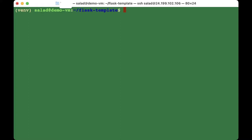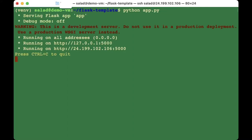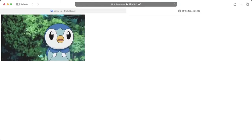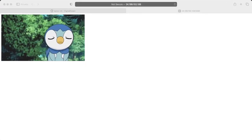First we need to allow port 5000 by typing 'sudo ufw allow 5000'. Then type 'python app.py' — this means it is running on our IP address on port 5000. Paste that address into the browser and we can see that it is working.